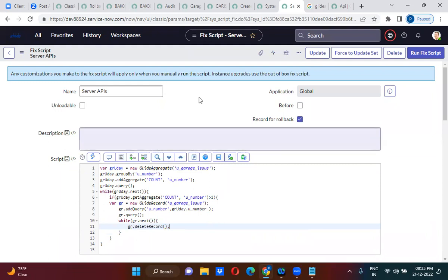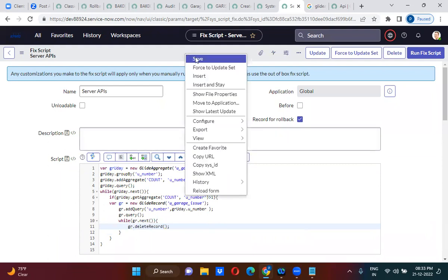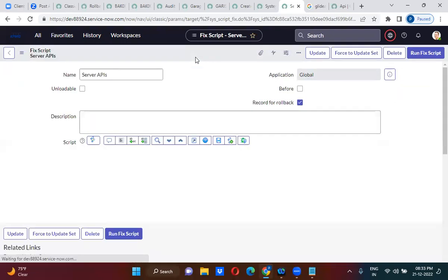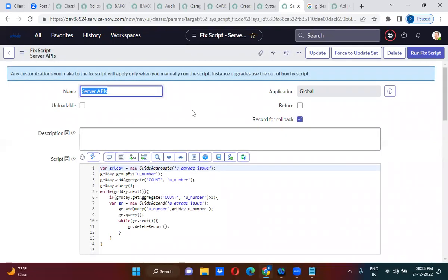This will actually delete the records, but the problem is it will delete all the records. With the 304 number there are two records — it will delete both records. With the 306, there are four records — it will delete all four. But my point is: with 304, one record should still be present. With 306 there are four records, so one record should be present and the rest should be deleted.